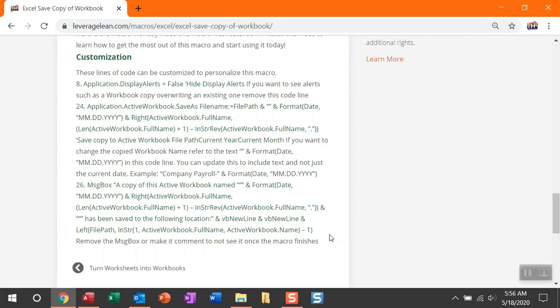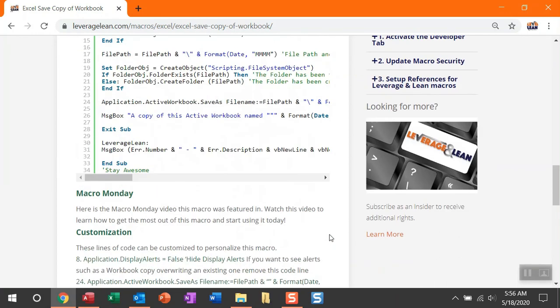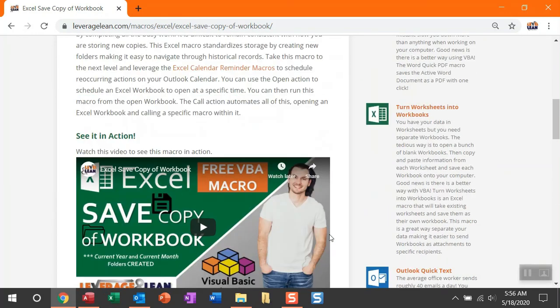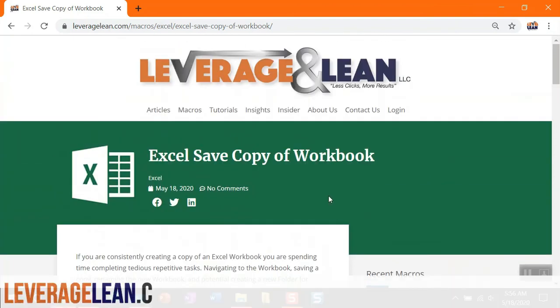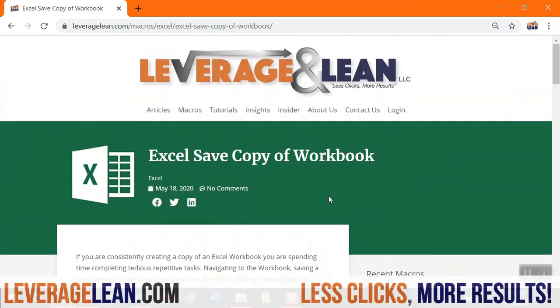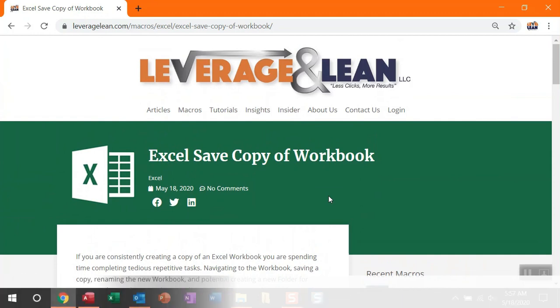Well, all right. That's all I have for this new macro save copy of workbook. I absolutely want to know what you think of this macro. Thanks so much for watching. Stay awesome.